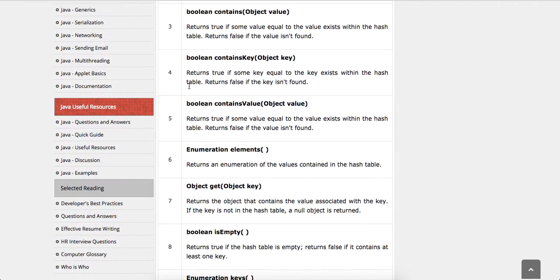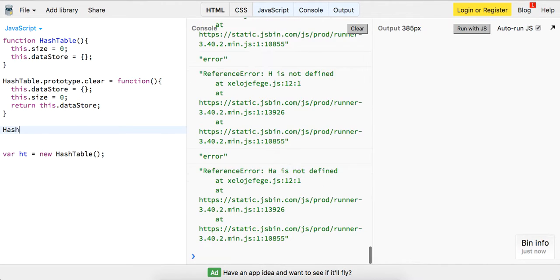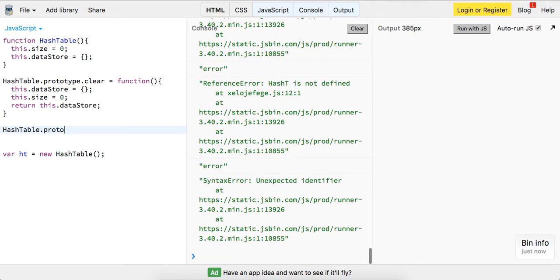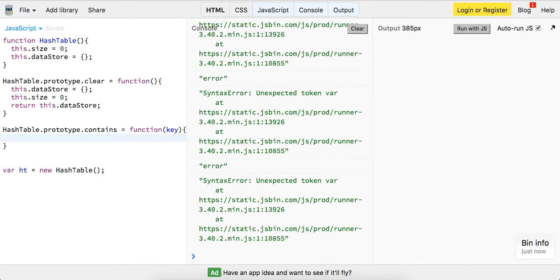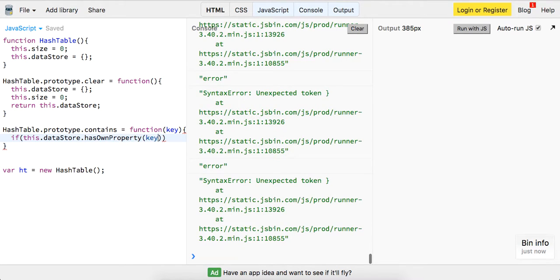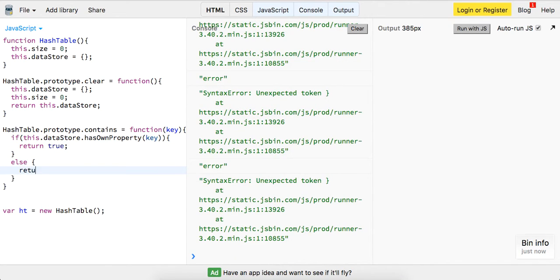Next up is contains, so let's build that out. We're going to do hashTable.prototype.contains as a function, and this is going to take in a key. First we're going to check if this.datastore.hasOwnProperty and pass in the key — then we're just going to return true, else return false.